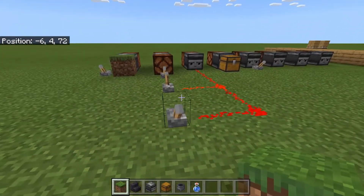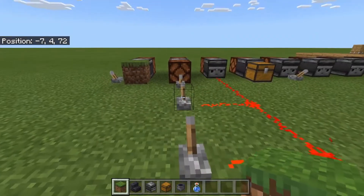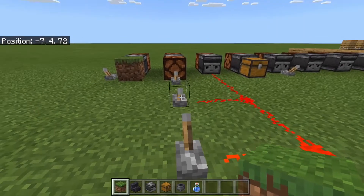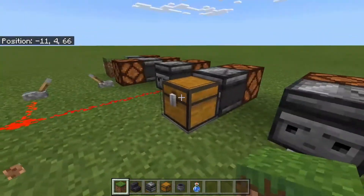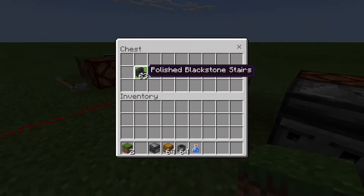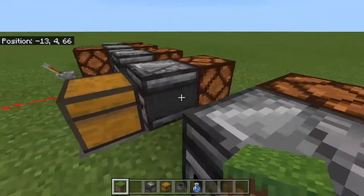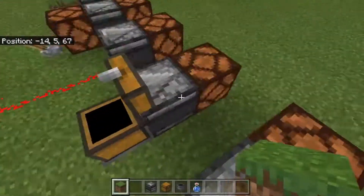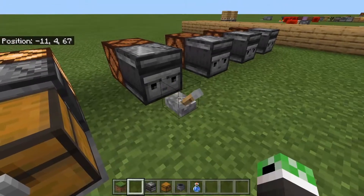It can also detect the change in redstone signal strength at its face. So if we turn that off, there you go. And then if we increase the strength, it flashes again. It can detect when items are moving into and out of a storage unit — you can see this is constantly flashing because items are getting moved out of it. It can detect when a lever changes state.